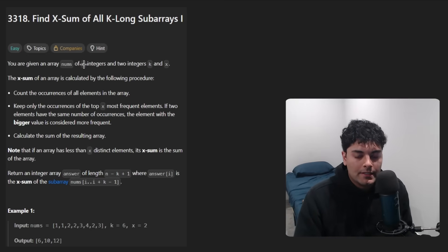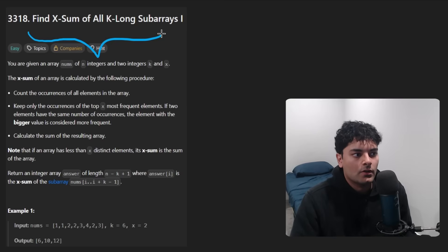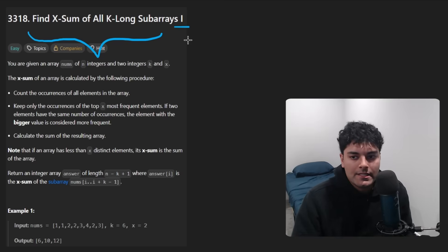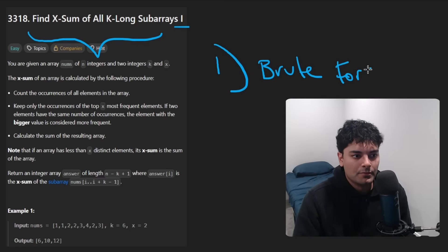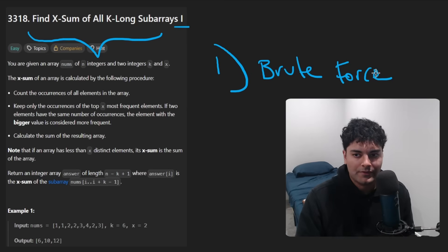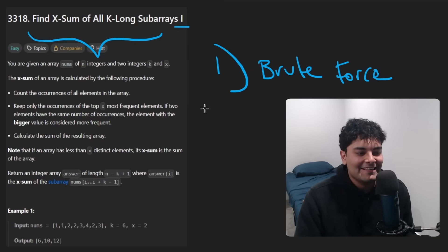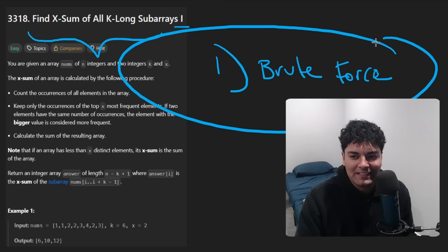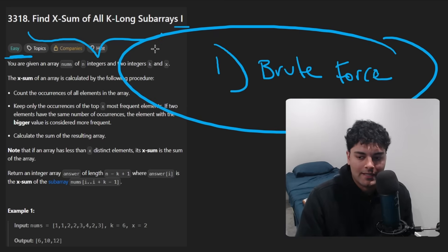Hey everyone, welcome back and let's write some more neat code today. So today let's solve the problem: find X sum of all K long subarrays 1. There's some good news and some bad news. The good news is that the brute force solution is about as optimal as we can get. There are other solutions, but they're not any more optimal. The bad news is that even this brute force solution, for an easy problem, is pretty tricky. But I found it pretty interesting and hopefully you will as well.